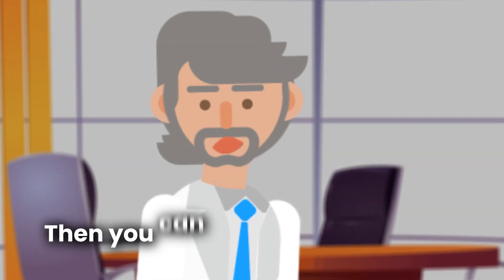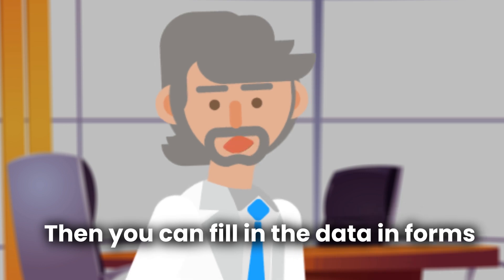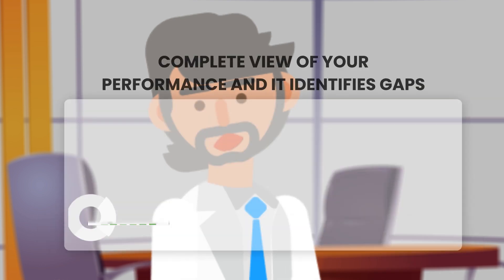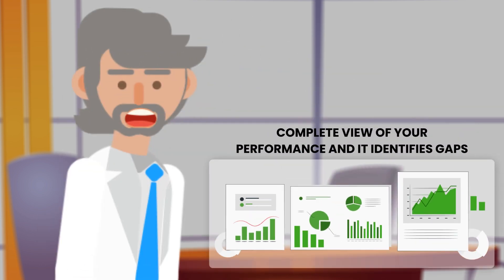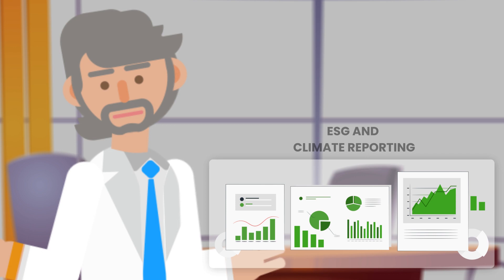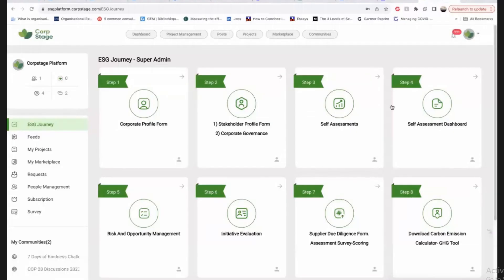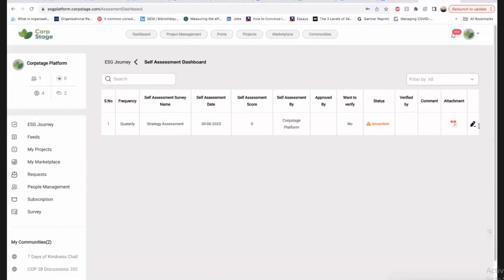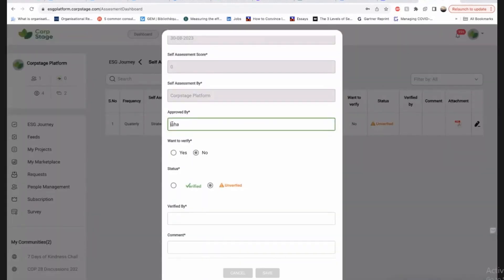Then you can fill in the data in forms, which provides a complete view of your performance and identifies gaps for ESG and climate reporting. We call it self-assessment dashboard, where you can check the pulse of your sustainability initiatives.